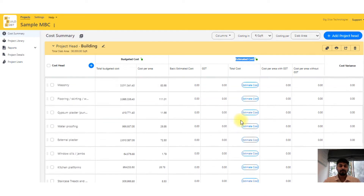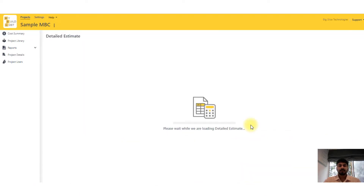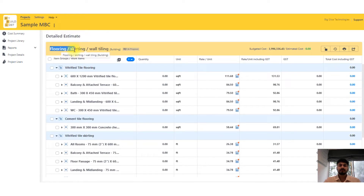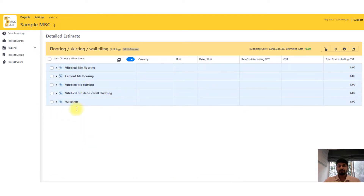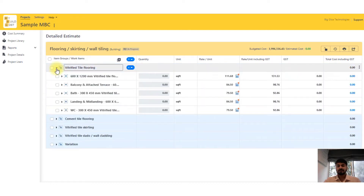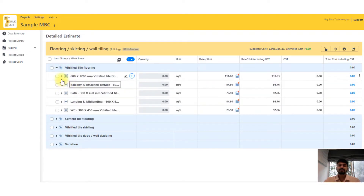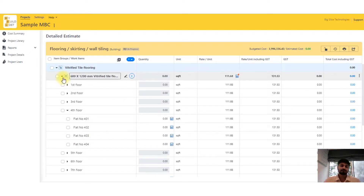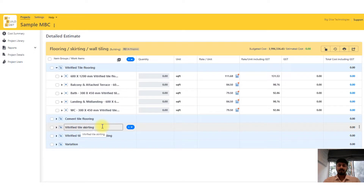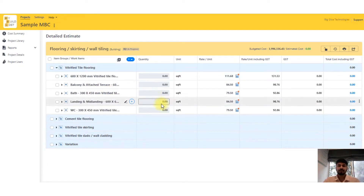Let's take an easy example — I'll take flooring, skirting, and wall tiling. I've entered the detailed estimate page for flooring, skirting, and wall tiling. The first column shows the description — whether it is skirting, wall tiling, or flooring. When I drop this down, I have the location and specifications of the tile, further divided room-wise and flat-wise because this is a residential building. I can further divide it room-wise or keep it at floor-wise. This page is editable — it's cloned from my earlier project, so I can change the specs.